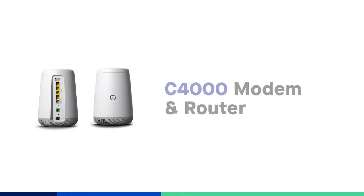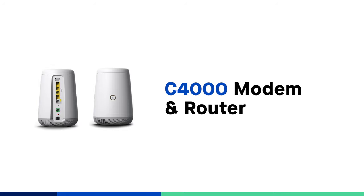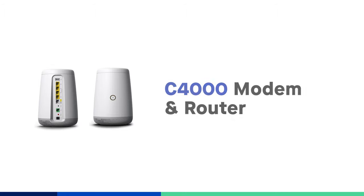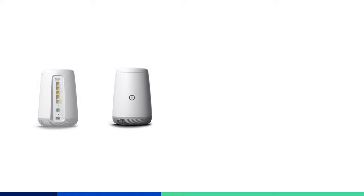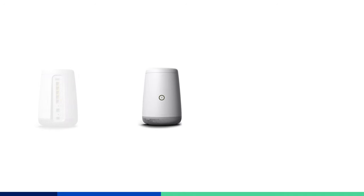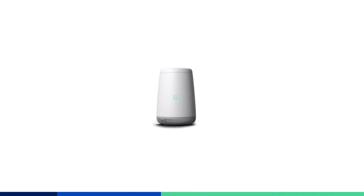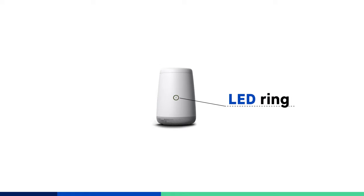The GreenWave C4000 series combination modem router may look a bit different from ones you've seen in the past. You'll notice there's just a single LED ring on the front of the modem which replaces the multiple lights found on earlier modems.